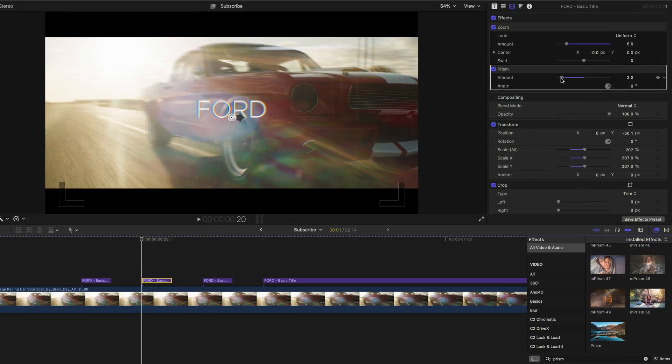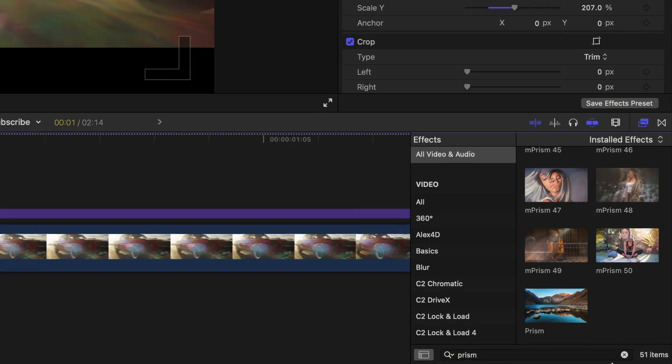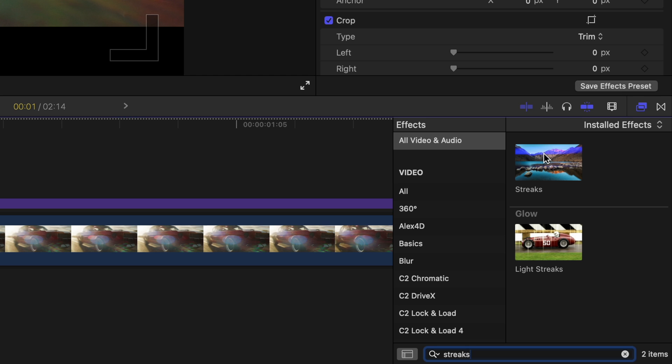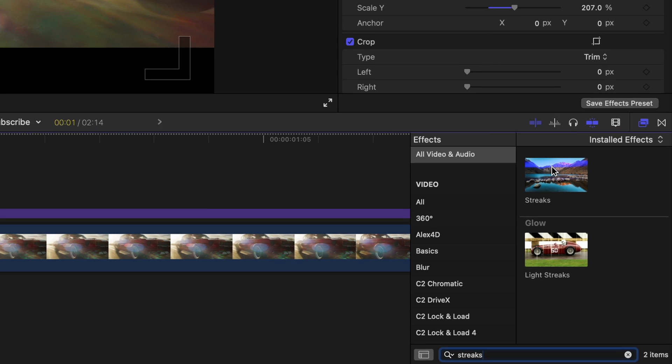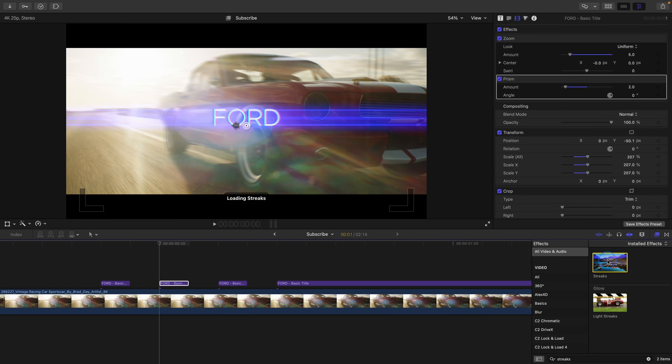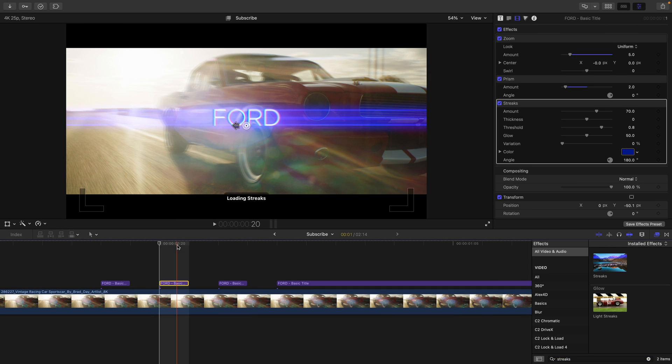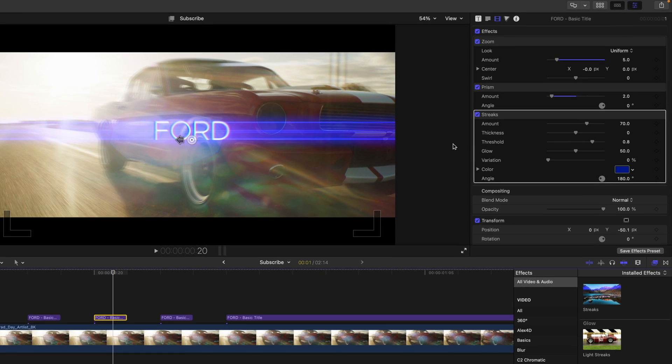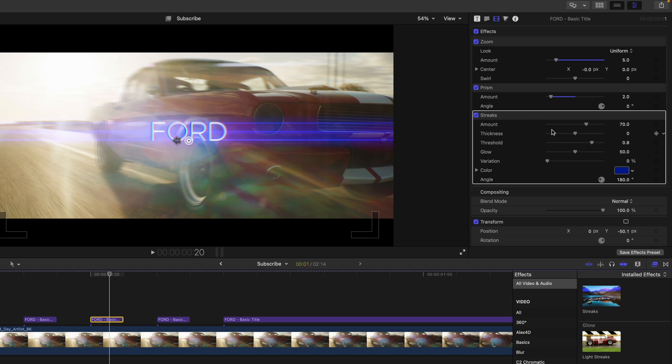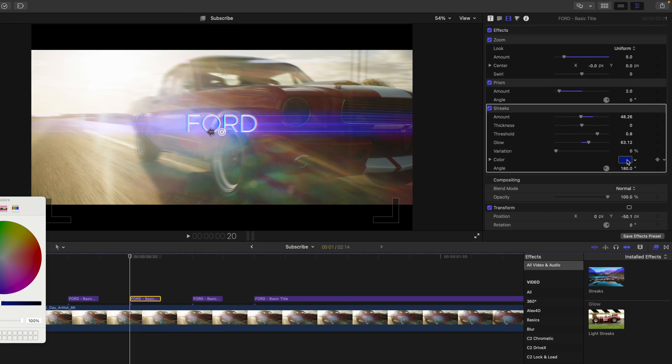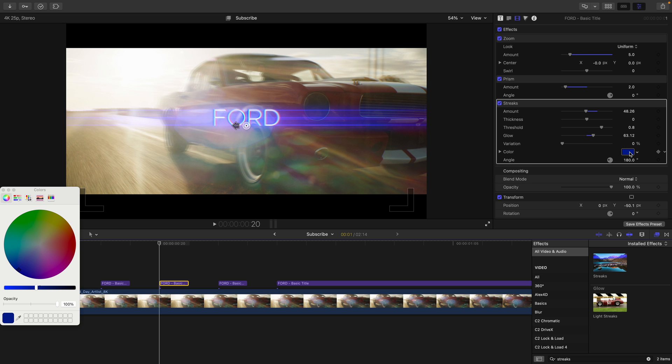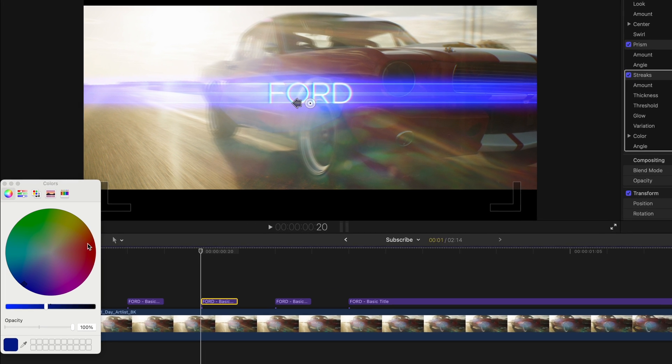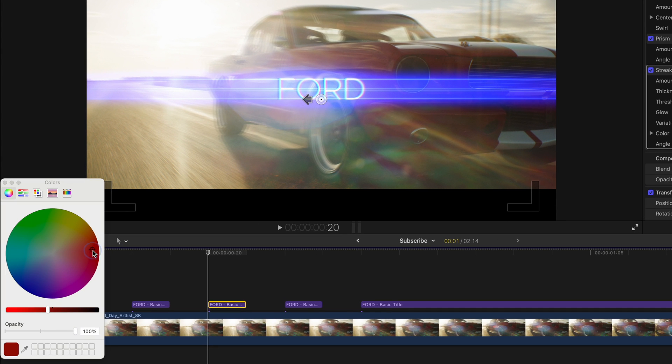The last effect we're going to use is called streaks. And this is also a free effect in Final Cut. Double click to apply this to the second text layer. Now you may need to adjust the different settings, depending on what your shot shows. For example, you may need to adjust the amount, perhaps the glow, even the threshold. For this, I kind of like where we have it. However, I would like to change the color to something that would match this shot.